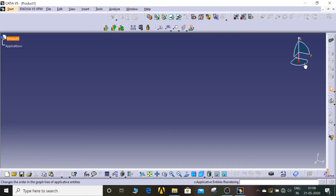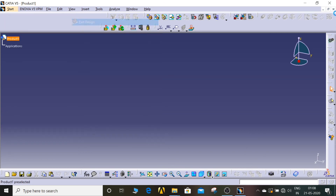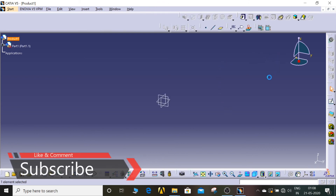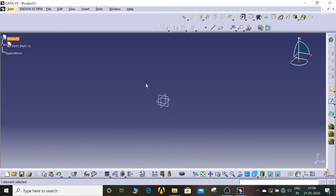Now the software is open. In this software you will see mechanical design, part design, surfaces, and sheet metal — so many things. In upcoming videos I will teach about part design, sheet metal, assembly, and many other things I know. Thank you.